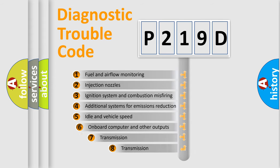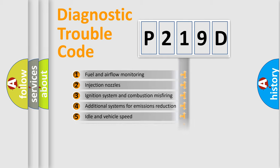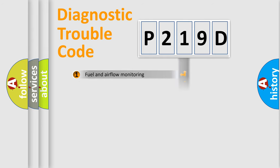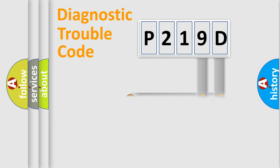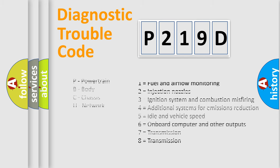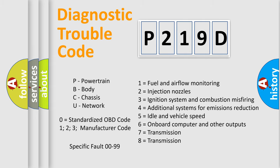The third character specifies a subset of errors. The distribution shown is valid only for the standardized DTC code. Only the last two characters define the specific fault of the group. Let's not forget that such a division is valid only if the second character code is expressed by the number zero.